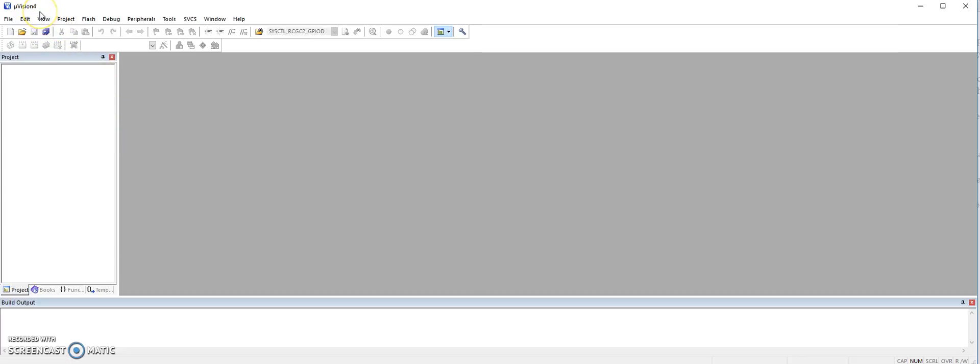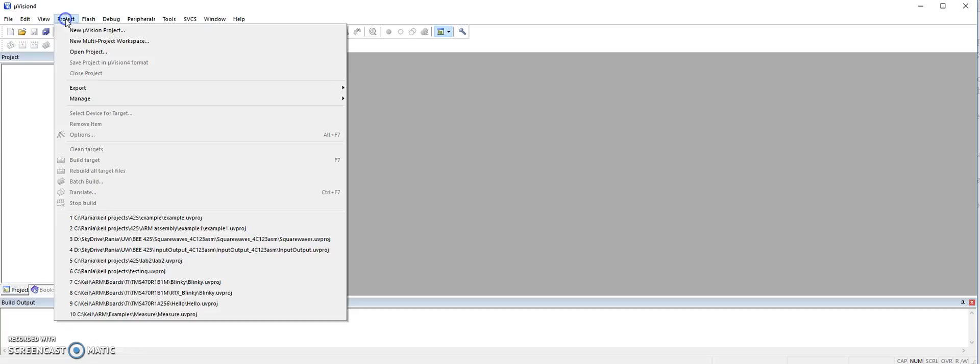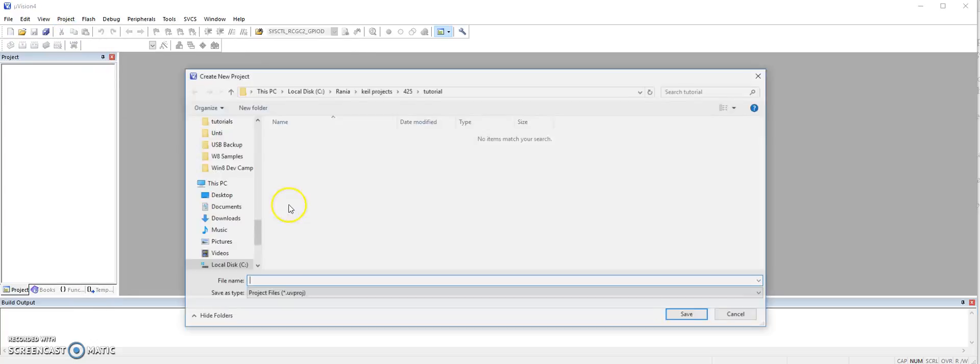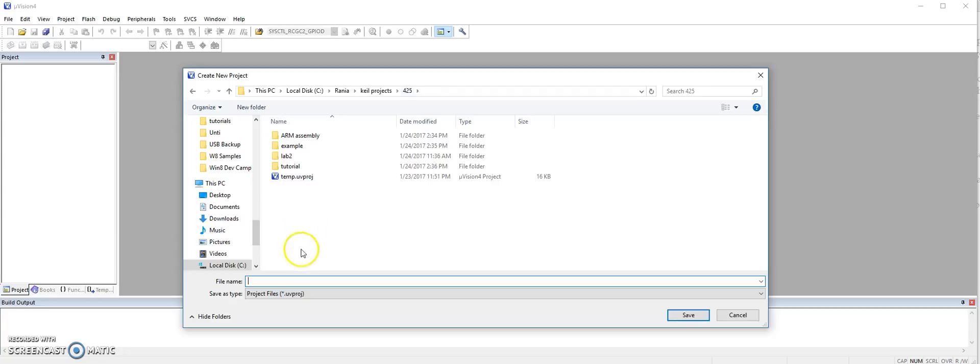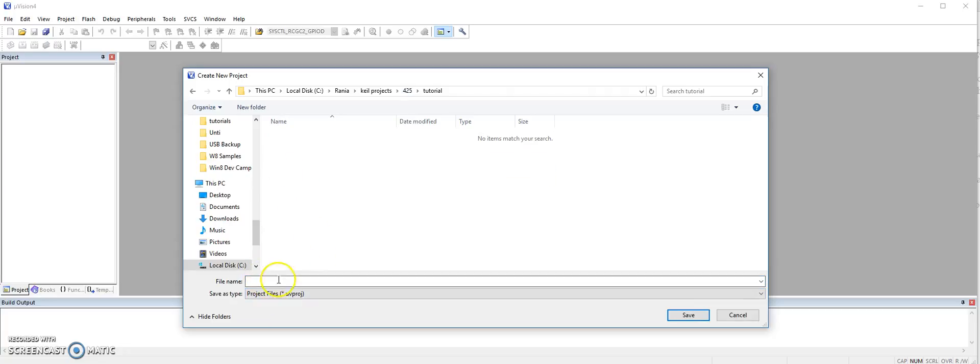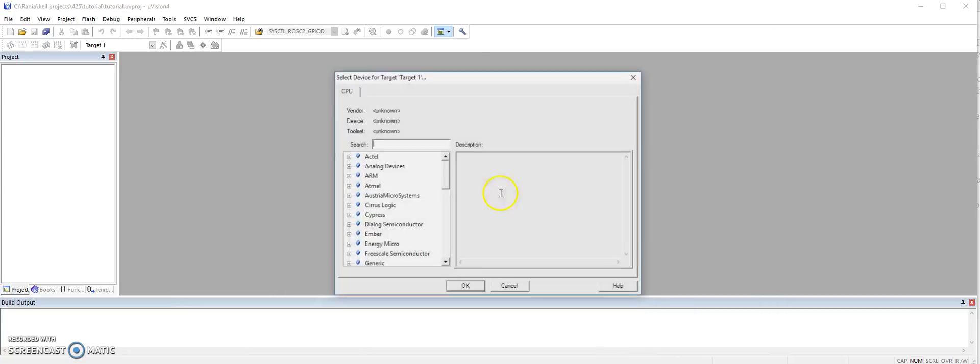I am using version 4.7. So first we go to project, new project, and then here you choose a folder for your project, and then write the name of your project, and then save.